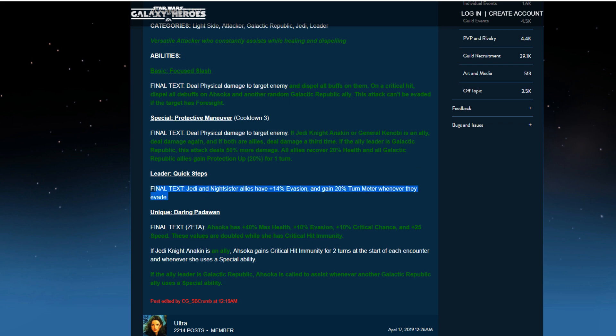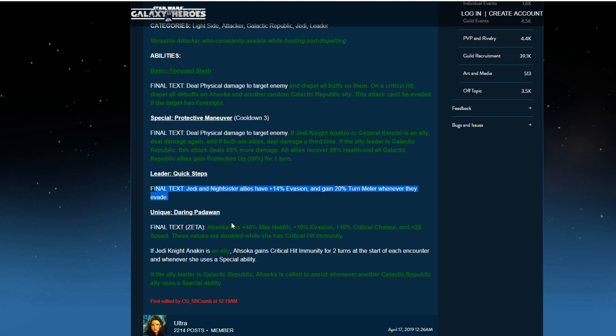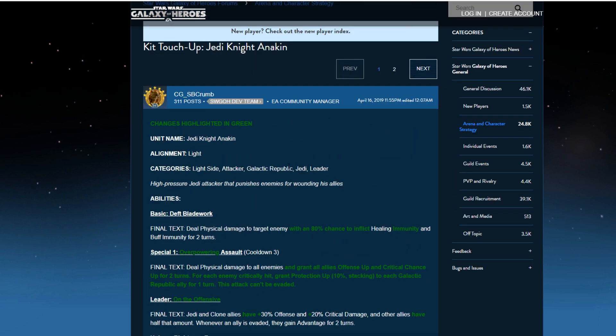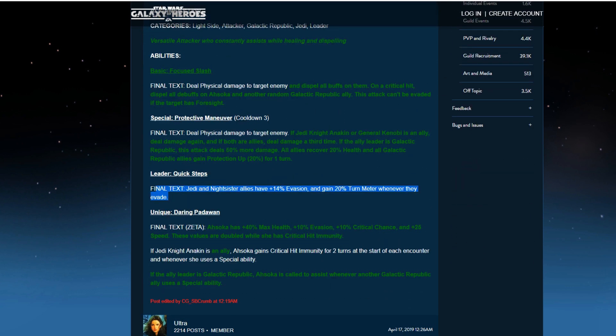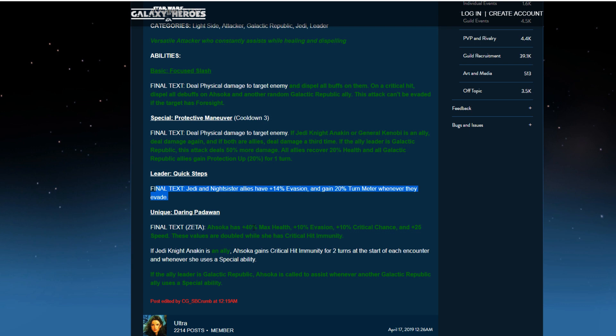Again, disappointed and her leader is Omega. So she did not get a Zeta. The only one that didn't get a Zeta was Jedi Knight Anakin, which is weird. Unless these are yet to be changed, they might be doing that. We'll see. So, Daring Padawan. Ahsoka has plus 40% max health, 10% evasion, 10% crit chance, and 25% speed. These values are doubled when she has critical hit immunity. And then, if Anakin is an ally, Ahsoka gains critical hit immunity for two turns at the start of each encounter and whenever she uses a special ability. So 45% health, 45% speed, and 15% crit chance. So this is 40 health. If she has critical immunity, it's 80 health. Speed is now 50. So they've upped it in a different, unique way. Also, if the ally is Galactic Republic, Ahsoka is called to assist whenever another Galactic Republic ally uses a special ability. So that's cool.